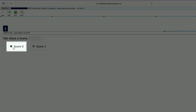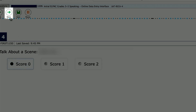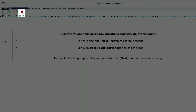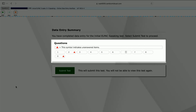Choose the appropriate radio button for the score and select the Next button. Please note that the Initial ELPAC and the Summative ELPAC domains may contain stopping markers. If there have been no responses or no correct responses prior to this marker, the educator may select the End Test button at this point in Data Entry. Otherwise, select the Next button to continue testing. When you reach the end of the test, the Data Entry Summary screen will show any questions that did not have a score assigned. Select a question number with the triangle icon to go back to that question and assign the missing score.